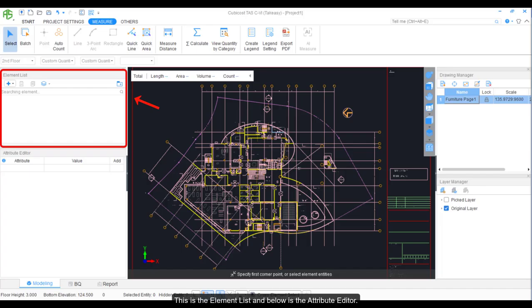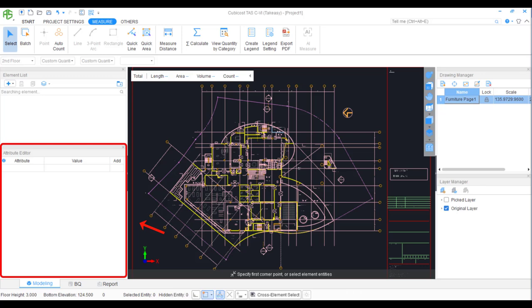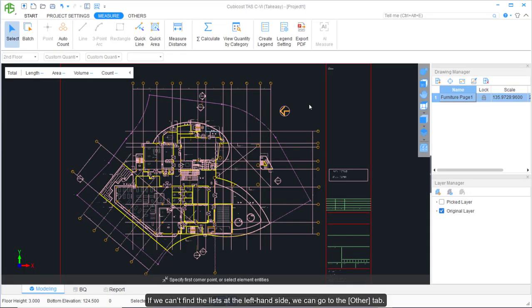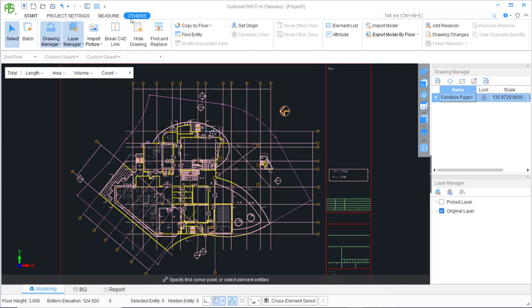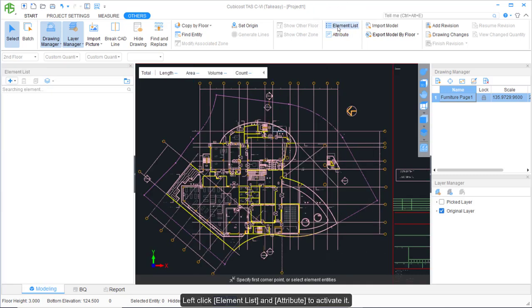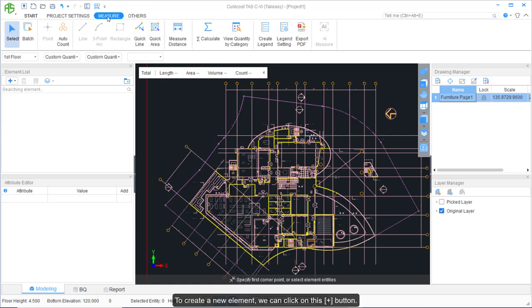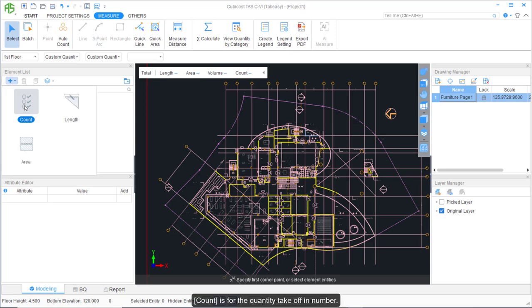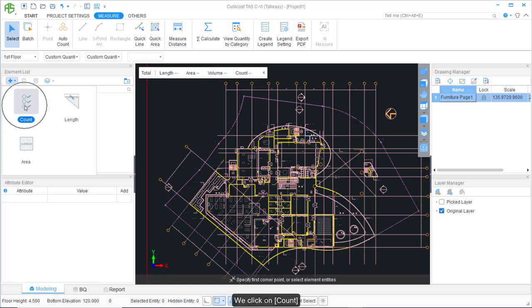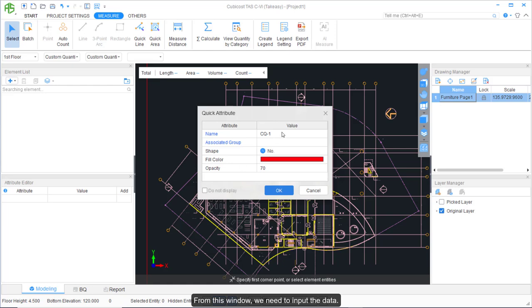This is the Element List, and below is the Attribute Editor. If the list is not visible on the left-hand side, go to the other tab, left-click Element List and Attribute to activate it, then go back to the main tab. To create a new element, click the plus button. Count is for quantity takeoff in number — for example, to create the element 'chair', click on Count and input the required data.